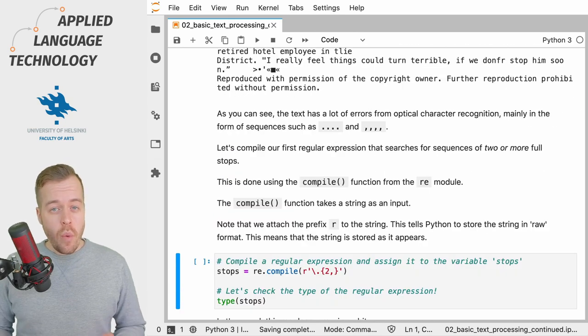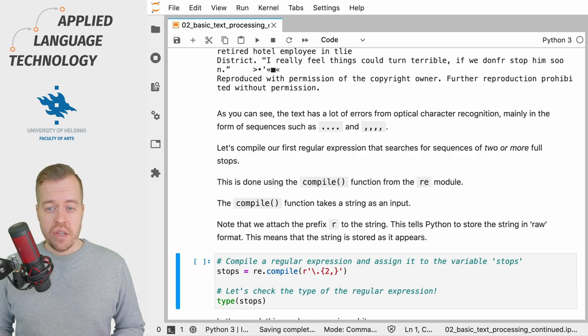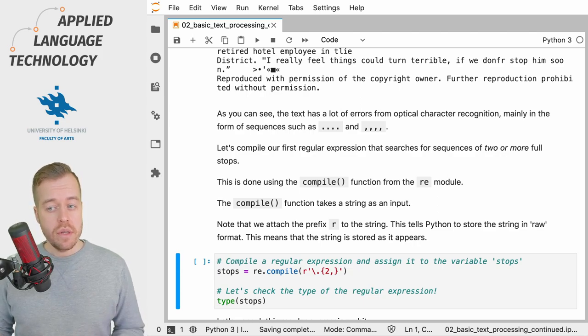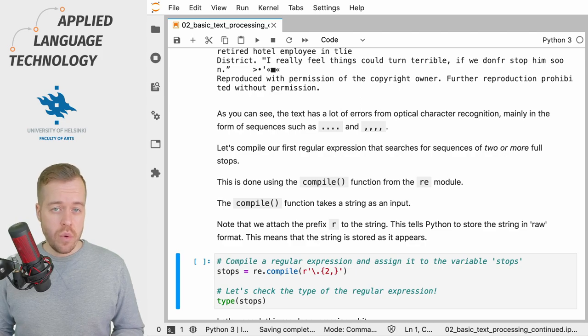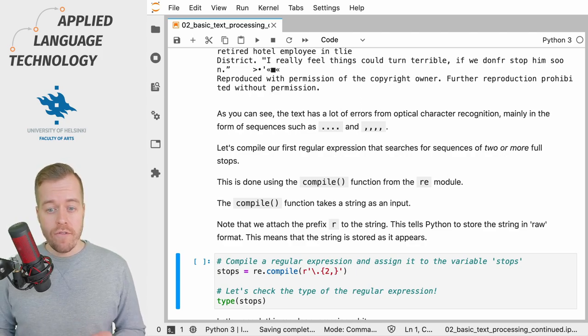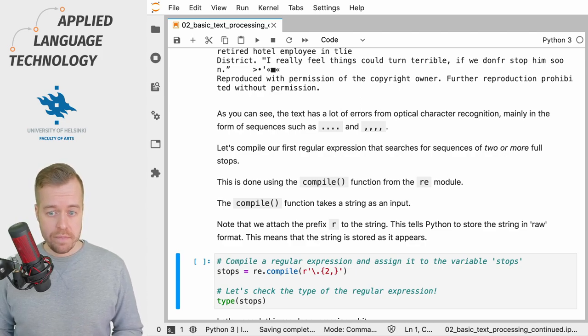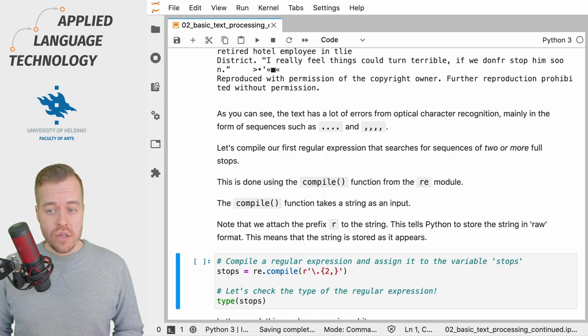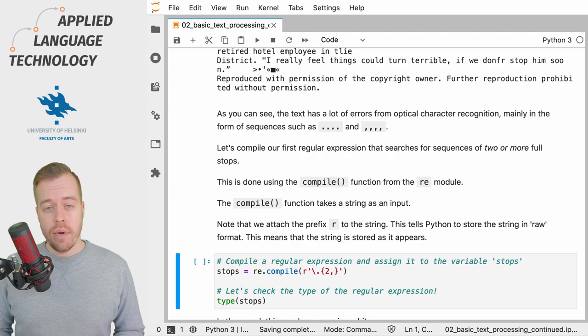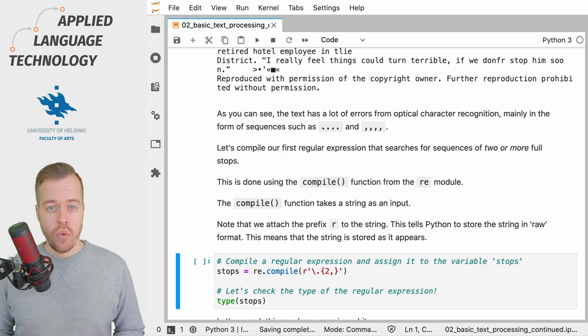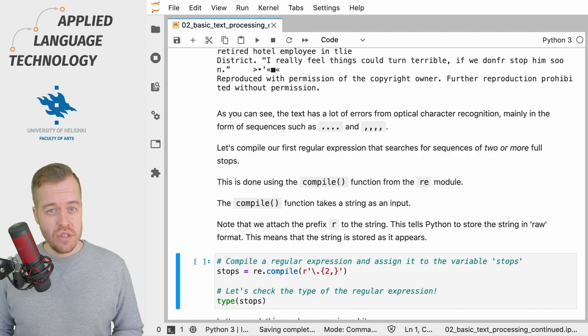So what we're going to do next is we compile a regular expression that searches for sequences of two or more full stops and we're going to do this using the compile function from the RE or regular expressions module in Python.